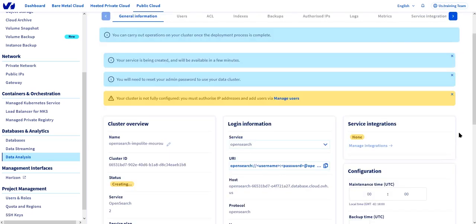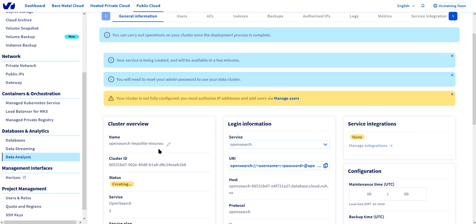We're now on the page describing the database as it's being created. A couple of things to notice while it's being created, the database is named based on random words. So in this case, our example is OpenSearch Impolite Maru. Once the database is completed, we'll be able to change that name.